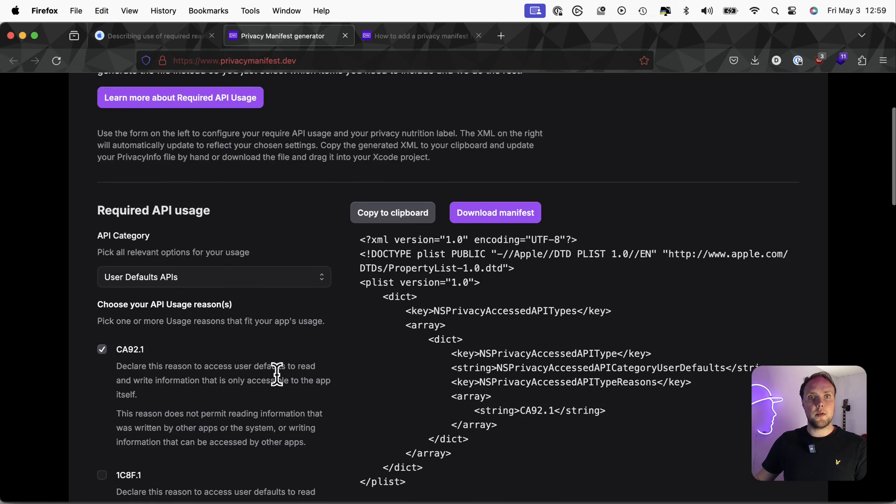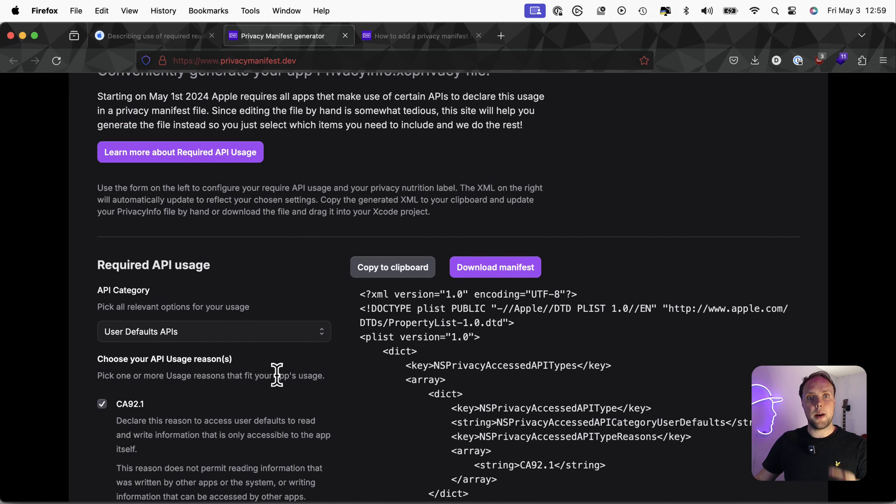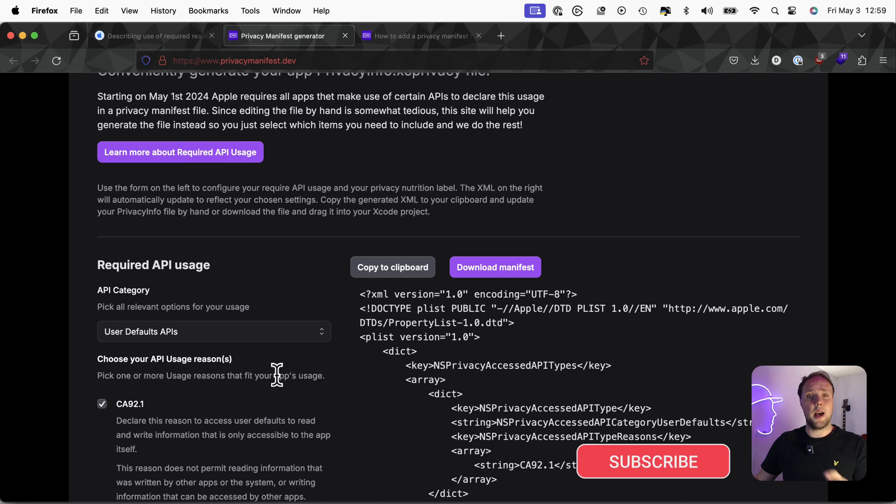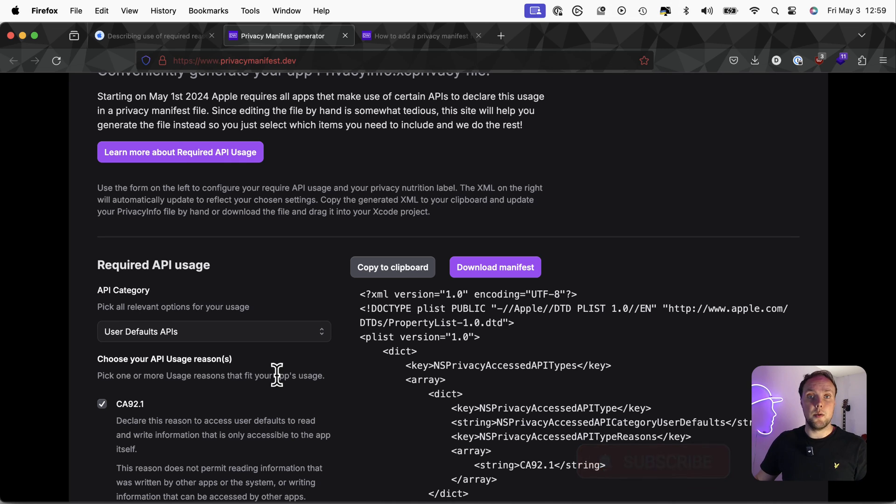Alright, that's all that I wanted to show you in this video. That's how you add a privacy manifest file to your project. And make sure that you subscribe, like and all those things for the algorithm. And I will see you in the next one. Thanks for watching.